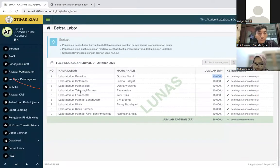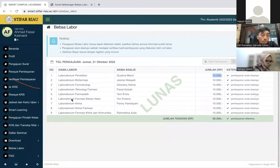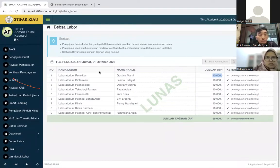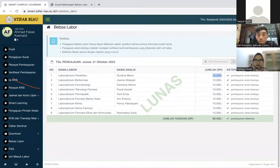Jadi itu dua teknis, pengajuan bebas labor dan izin masuk labor. Lebih kurang itu yang bisa saya sampaikan, saya kembalikan lagi ke Bu Rahayu. Terima kasih Pak Edy atas presentasinya. Mungkin kita buka sesi tanya jawab dulu.